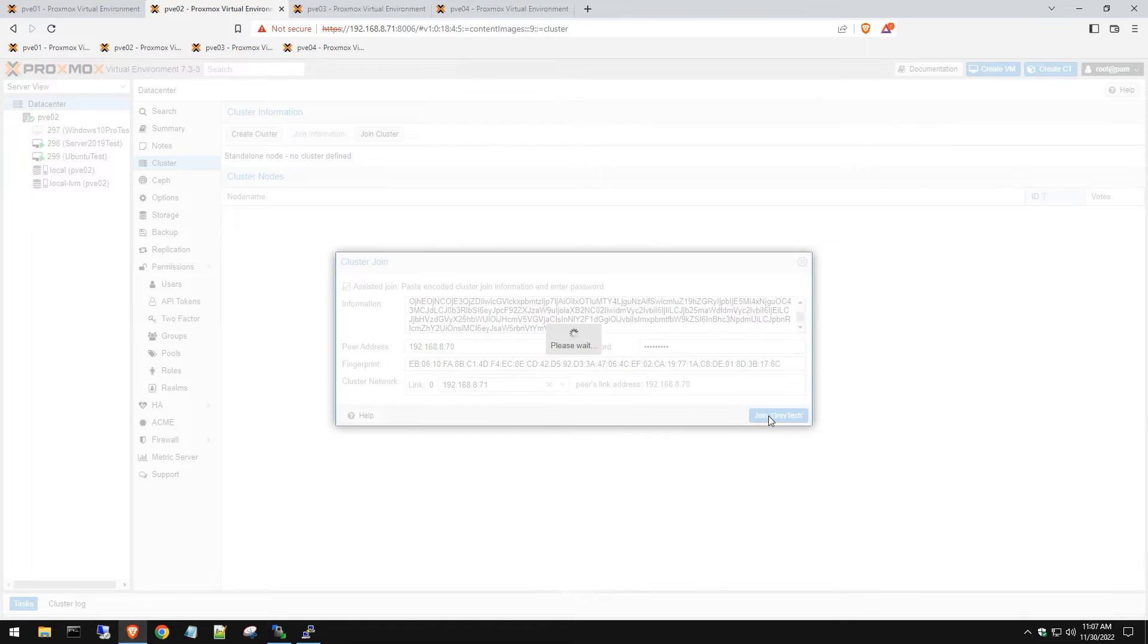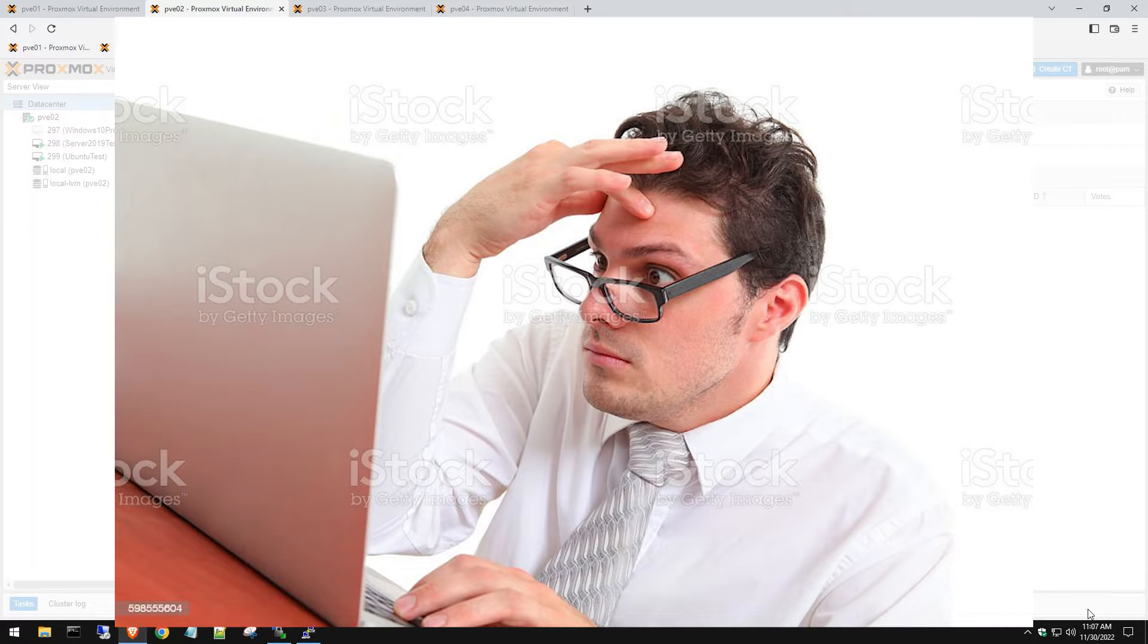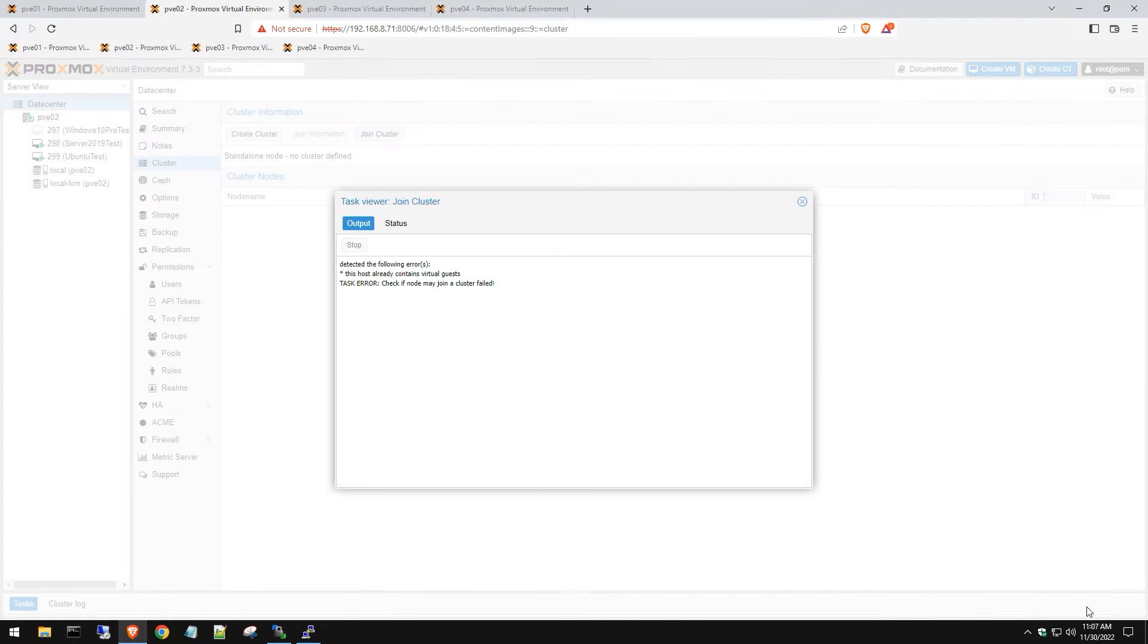Now that you get this error, you're like oh no, what do I do? So I'm going to show you how to do this.